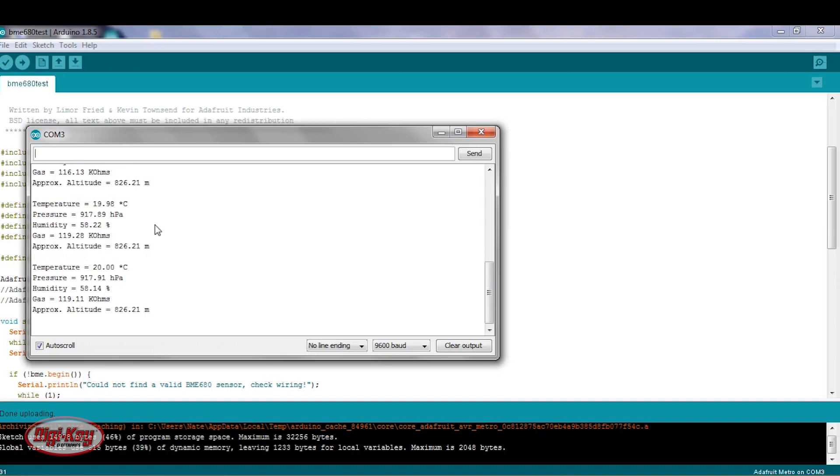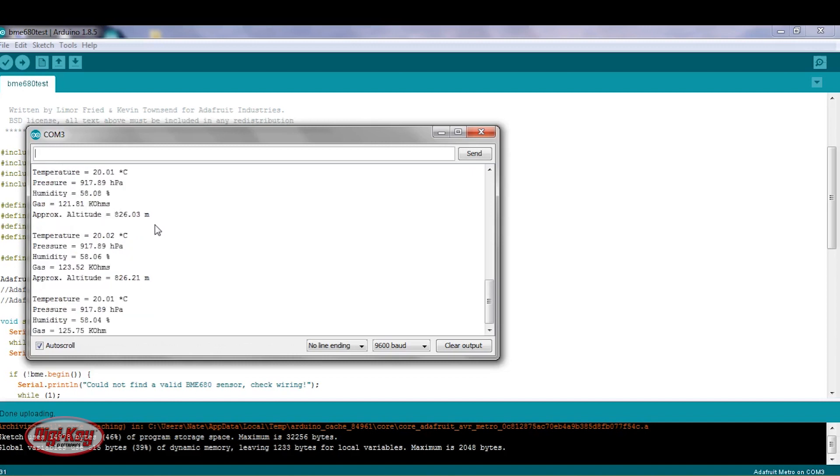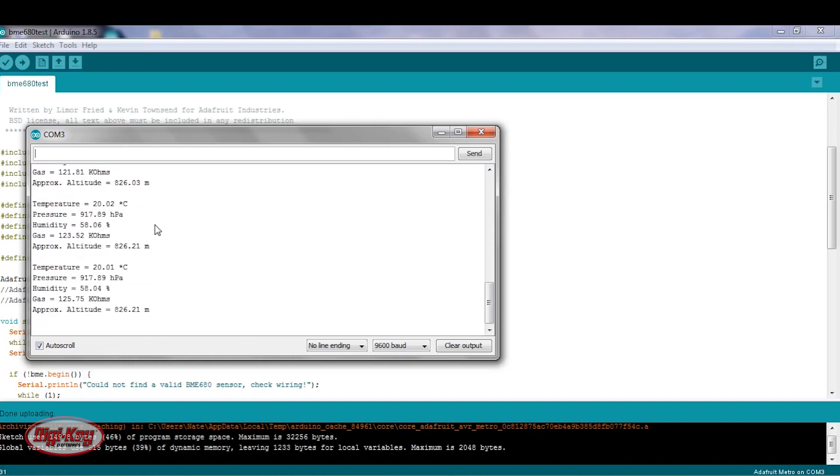So currently, I'm at about 2,700 feet. The elevation is about 2,700 feet here, which is the same as about 820 meters. So the altitude reading is fairly accurate.